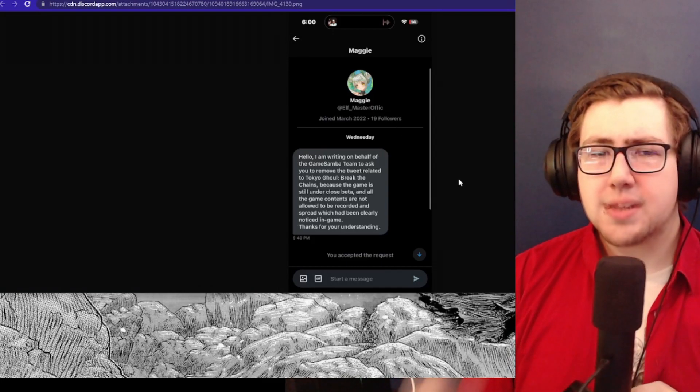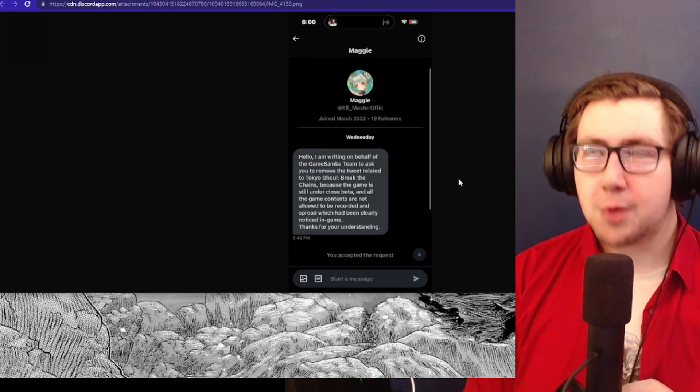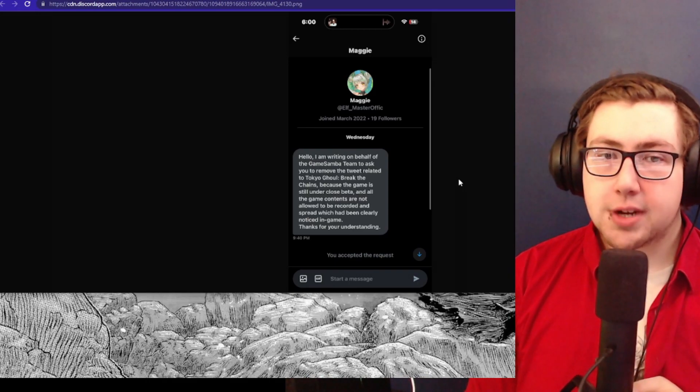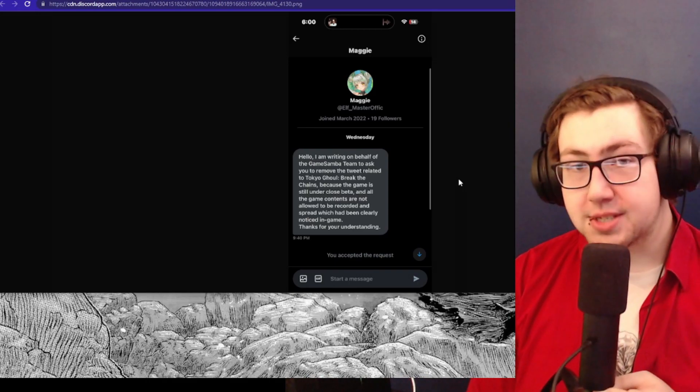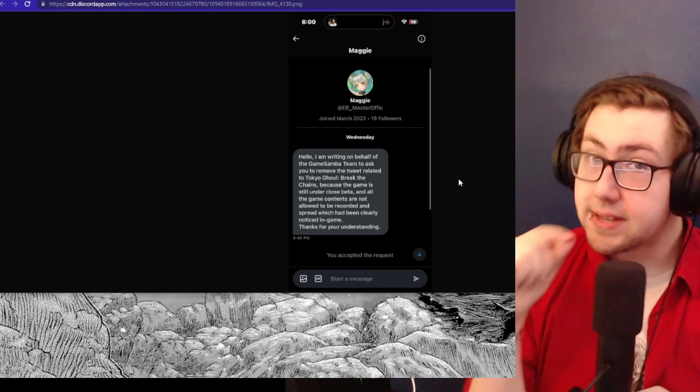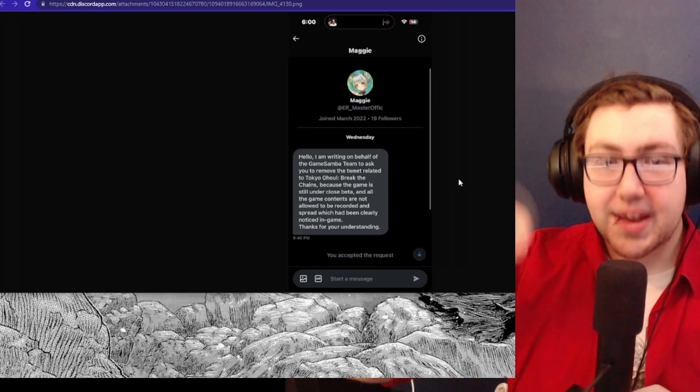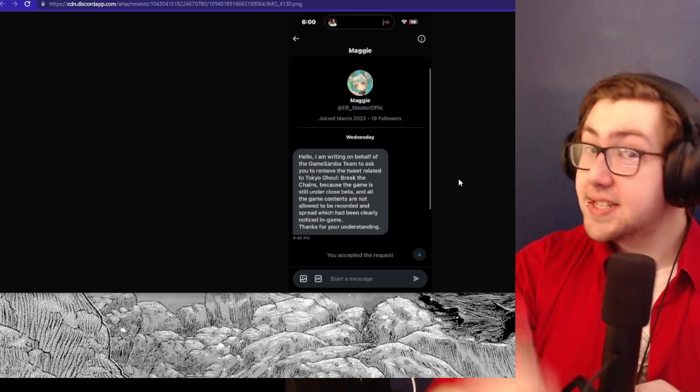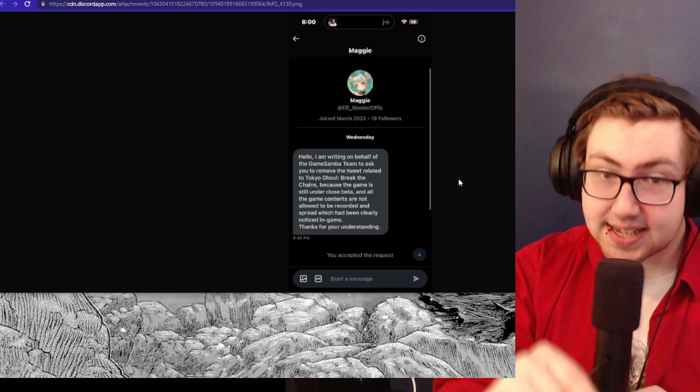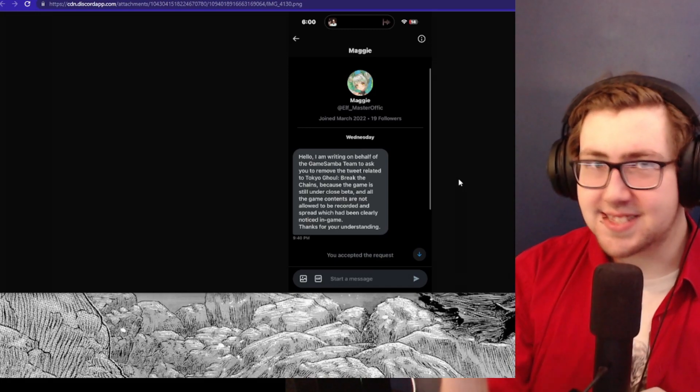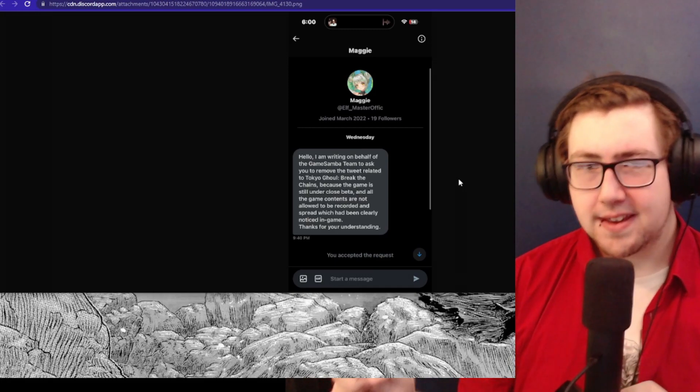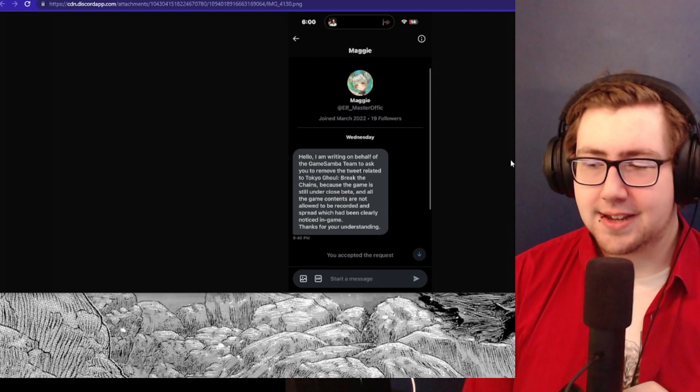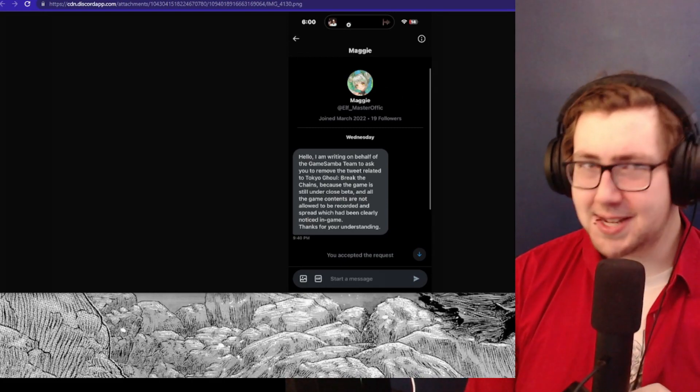When someone posted about the game several months ago back in April, someone from the Game Samba team wrote to them saying to remove the tweet about the game and not put out any details until after the release. So this means the game has been in testing since April of this year. That's actually a really good sign, considering Dark War felt like a game that was not tested whatsoever.